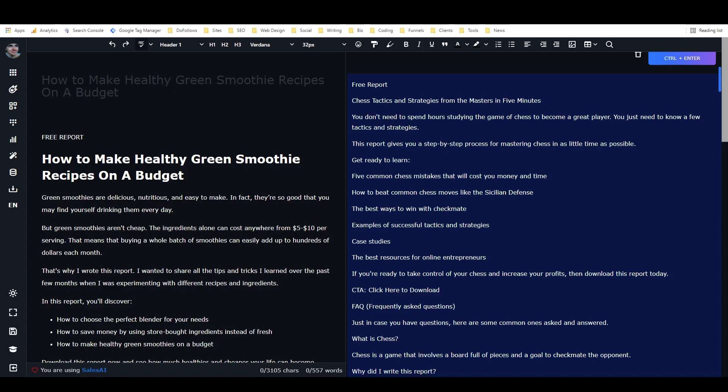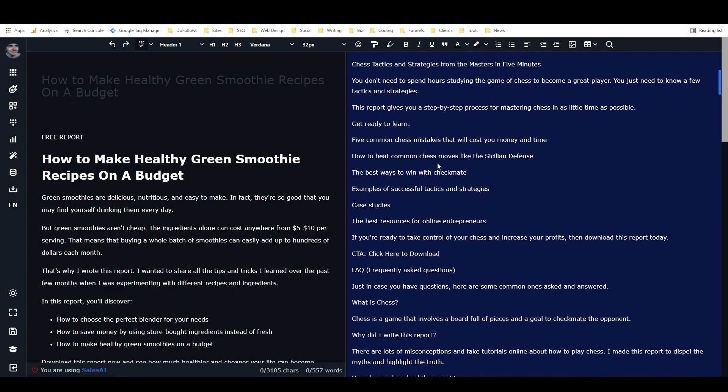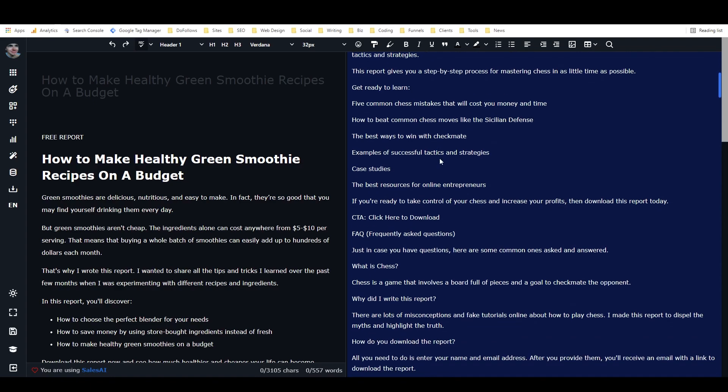Five common chess mistakes that will cost you money and time. How to beat common chess moves like the Sicilian defense. The best ways to win with checkmate. Examples of successful tactics and strategies. Case studies. The best resources for online entrepreneurs.